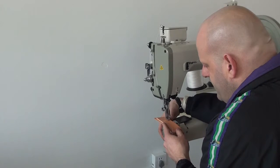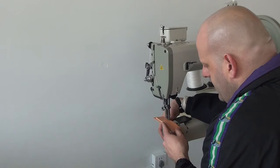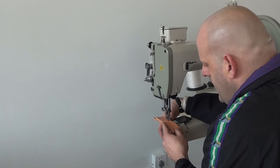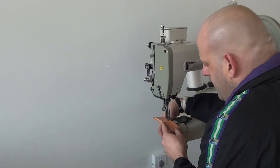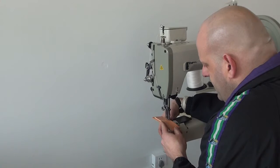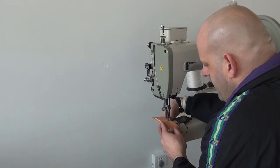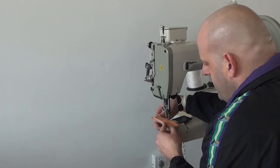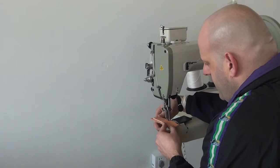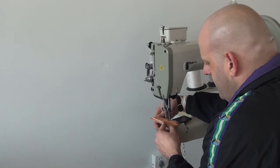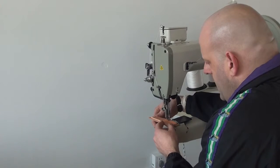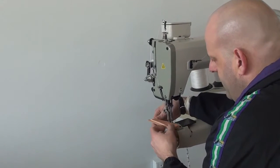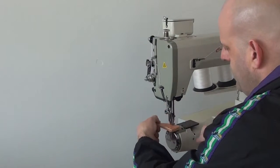So you can see here I'm just barely pushing on the pedal and the machine is sewing at a very slow rate of speed. And as I continue to press farther and farther down on the pedal, you'll see that the speed of the sewing machine can pick up.